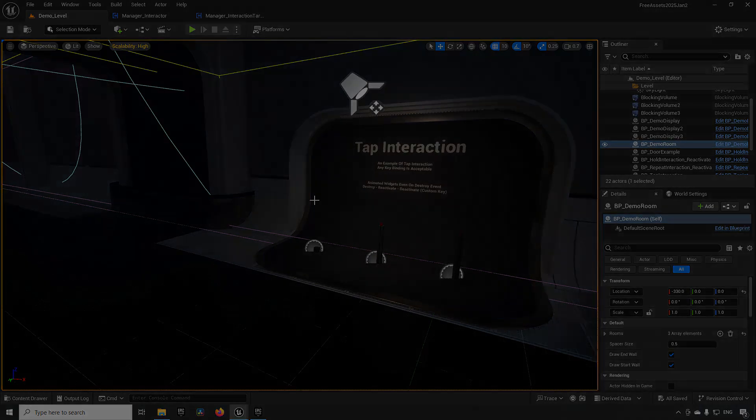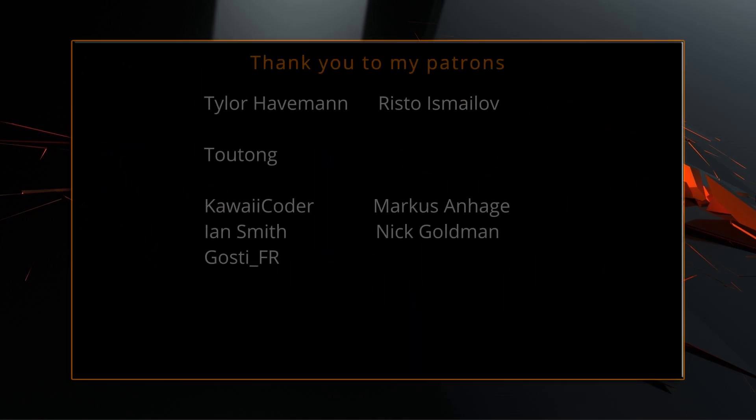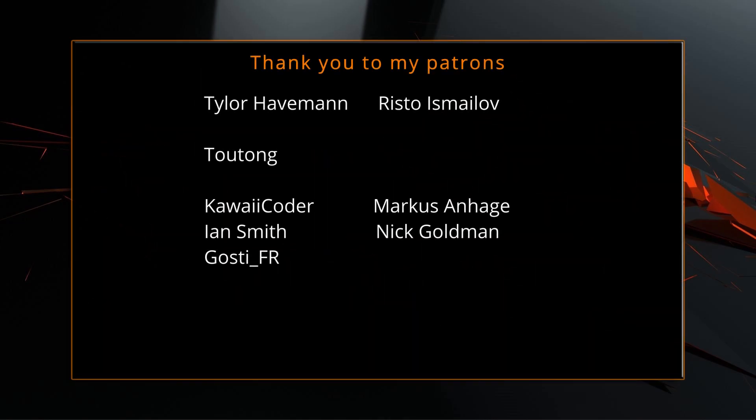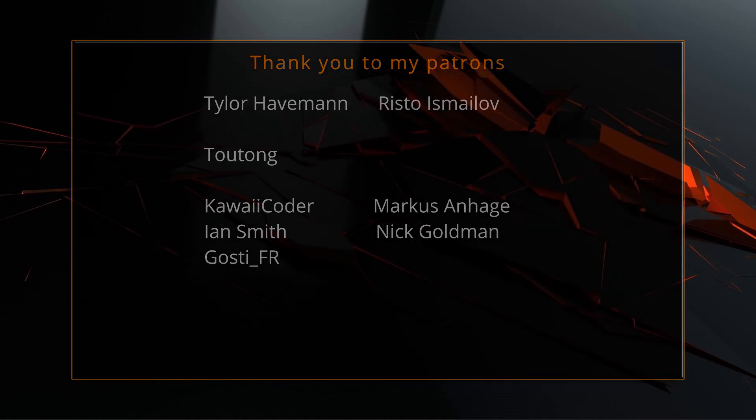A big thank you to all of you who like, comment, subscribe and share my videos, or through other means support this channel. You are what makes this channel grow and become a resource for other people to learn from.